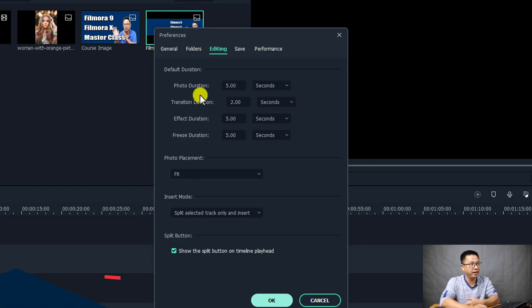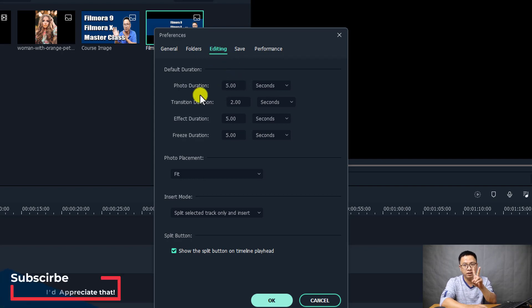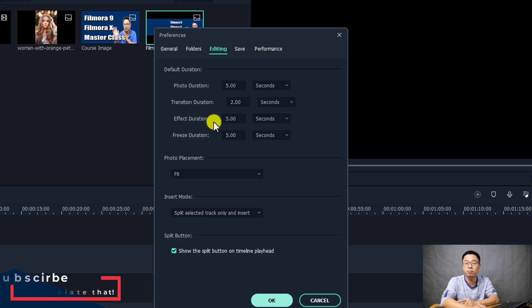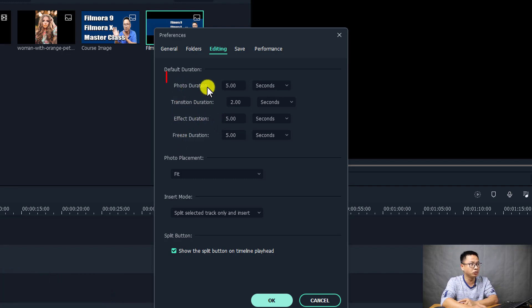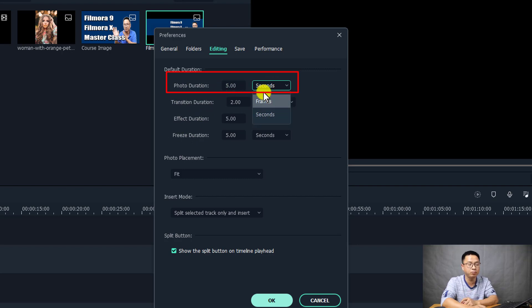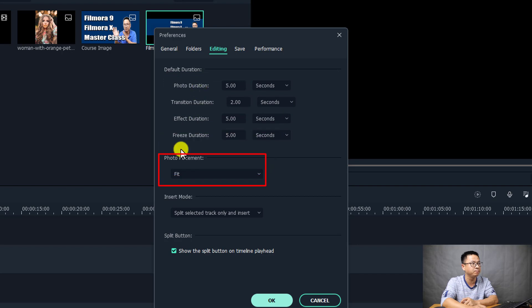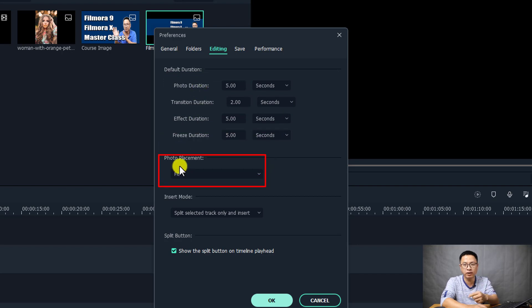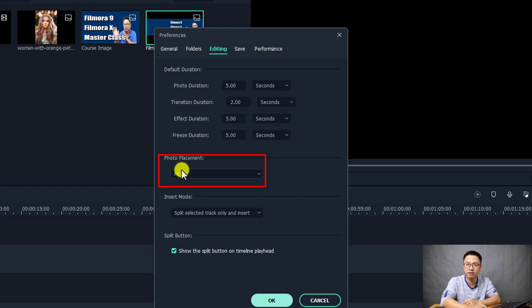At the editing tab there are two important pieces of information about photos. The first one is photo duration - you can change your photo duration here from seconds to frames. The second one is photo placement, which I'm going to discuss in this tutorial.